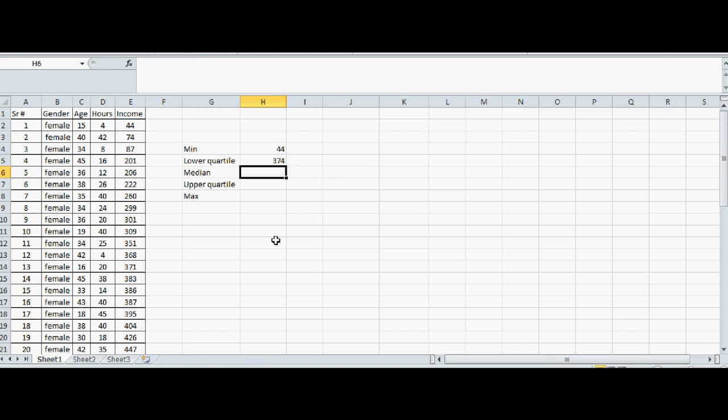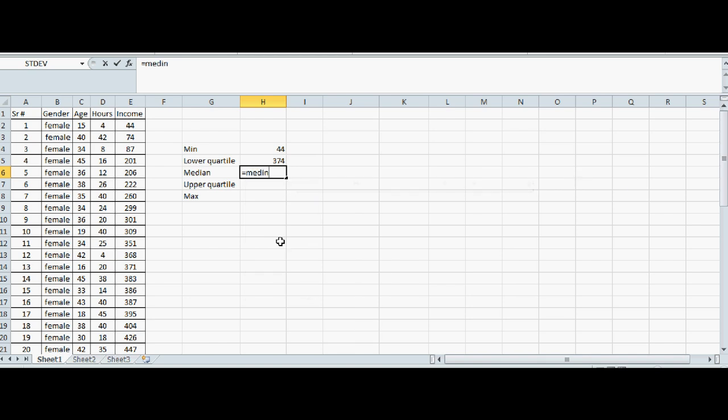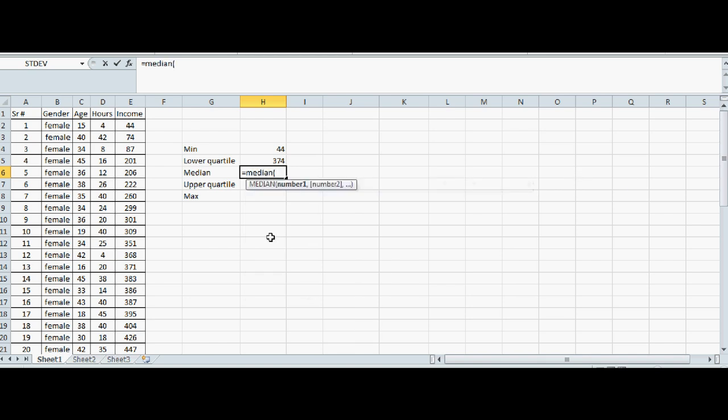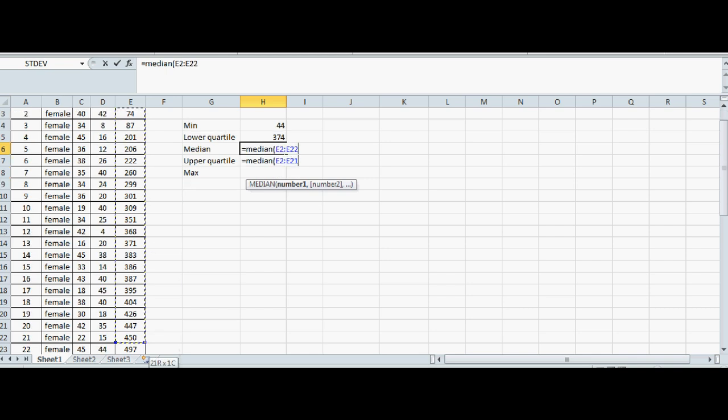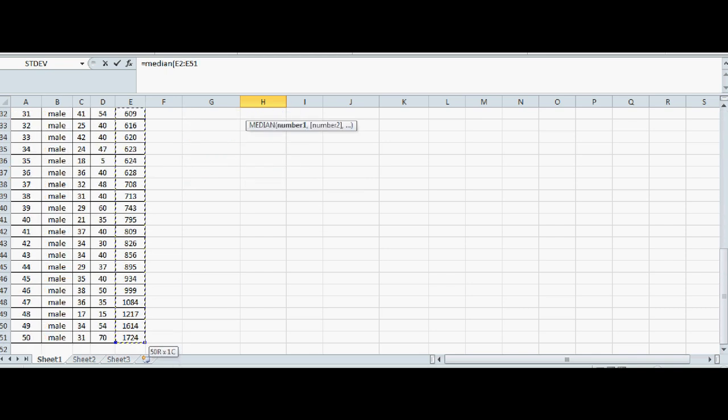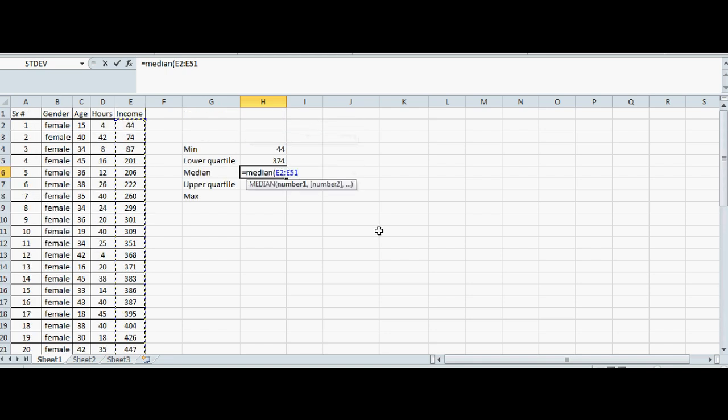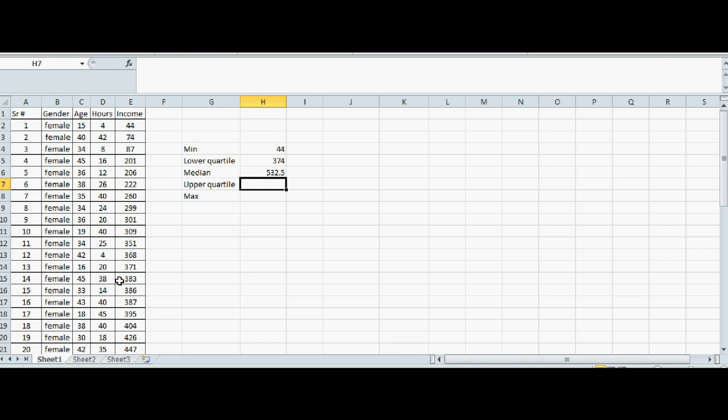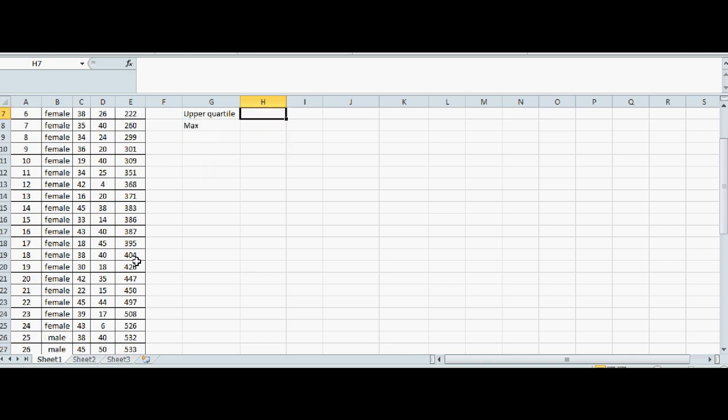Close the bracket. That will give you median, 532.5.